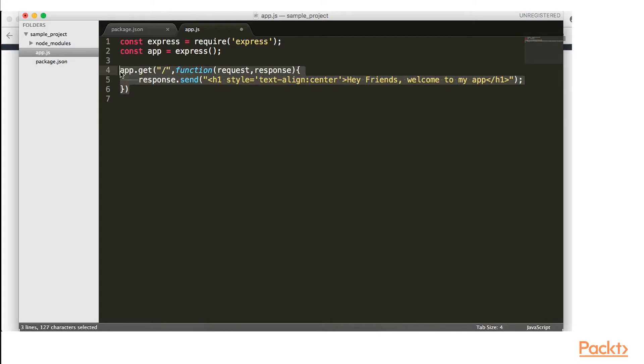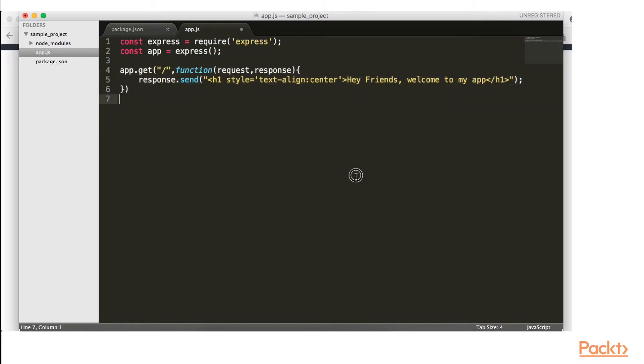What this is essentially saying is that in the browser, when we go to forward slash, we should see an h1 tag that is centered that says, Hey friends, welcome to my app.